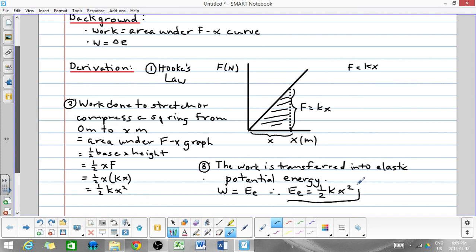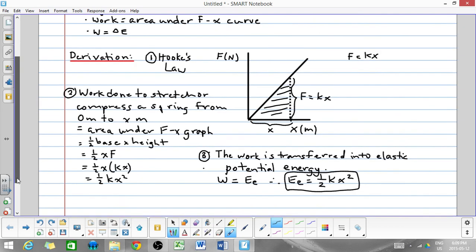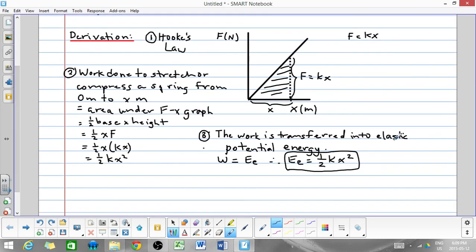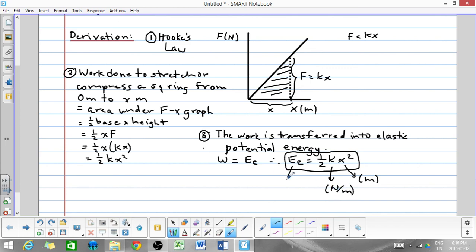And that is the goal we had with this derivation. Just some fine points: for your units to work out, x — the amount of compression or stretch — has to be in meters, k, your spring constant, is in newtons per meter, and then your energy, as always, will be in joules.